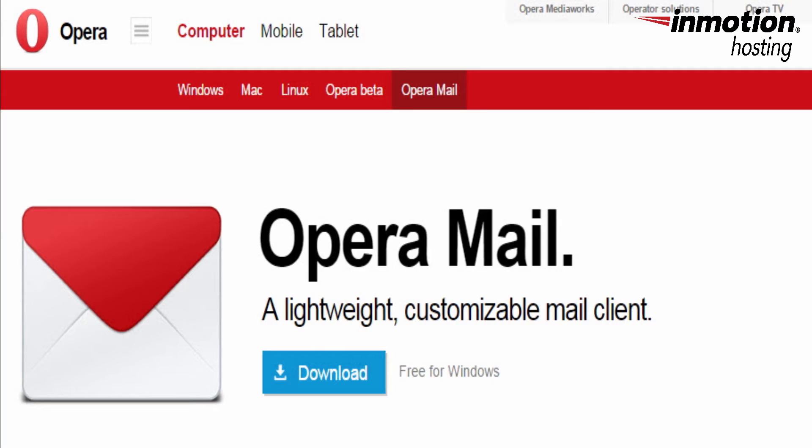Hi, I'm Arnel Custodio and welcome to InMotion Hosting's Advanced Support Series. Today we'll be showing you how to set up the Opera Mail Client. Opera Software has created a lightweight, customizable mail client that is available for both Windows and Mac. This tutorial describes how to install and configure the software for use with your hosting account.